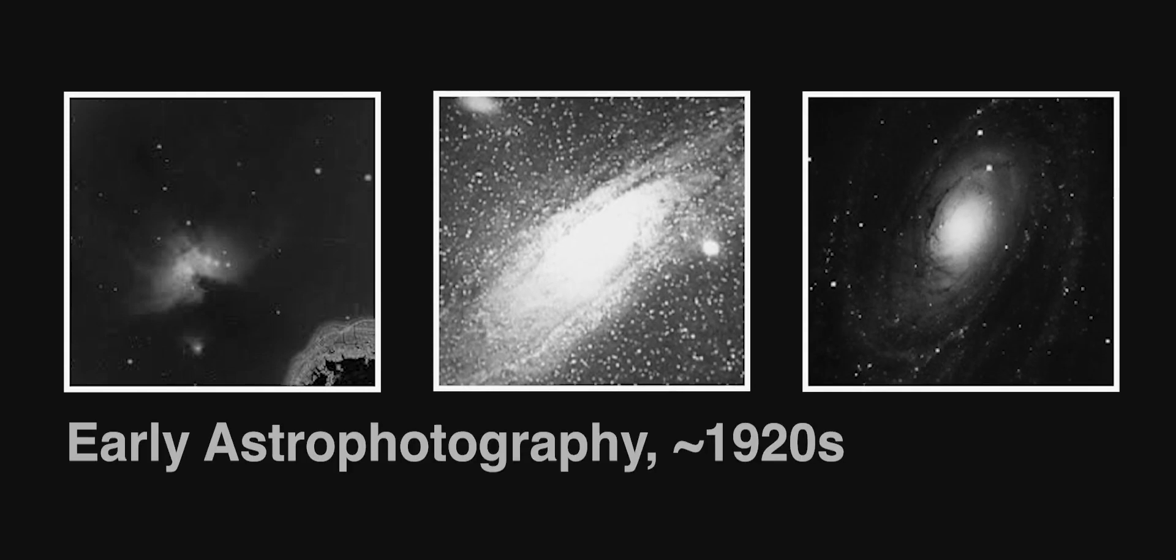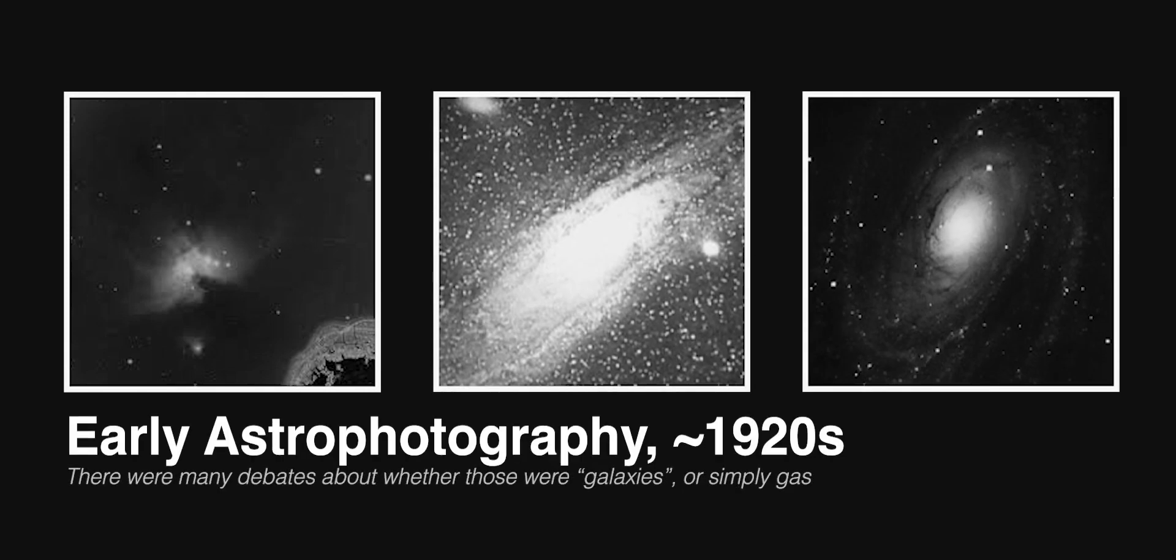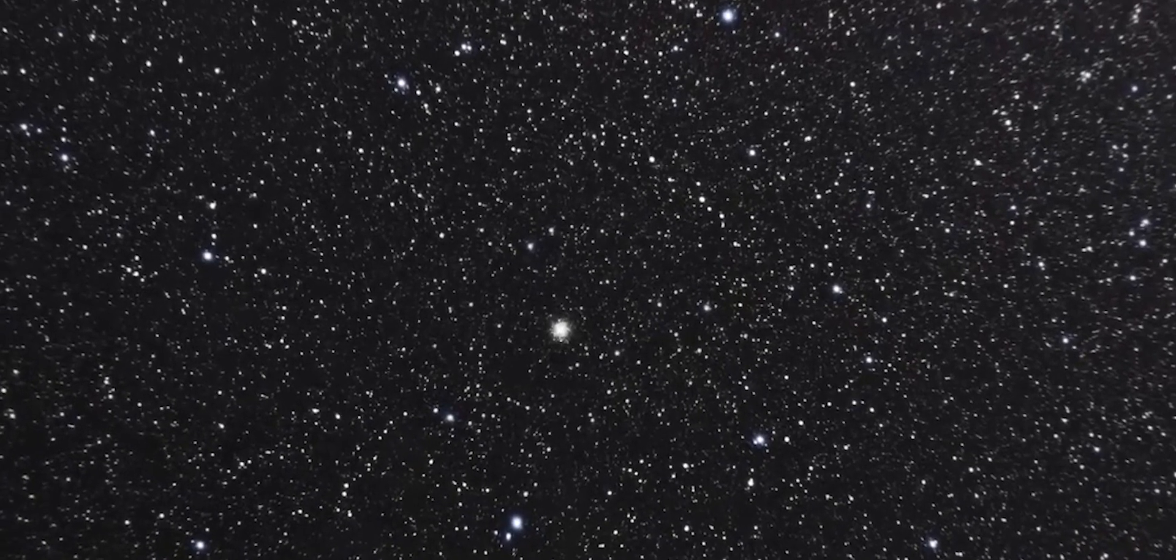You see, back then, it was not yet known whether there were other galaxies out there or whether everything that we observed was contained within the Milky Way itself. It was reasonable and accepted by many that the Milky Way and the objects within it were simply all there was.